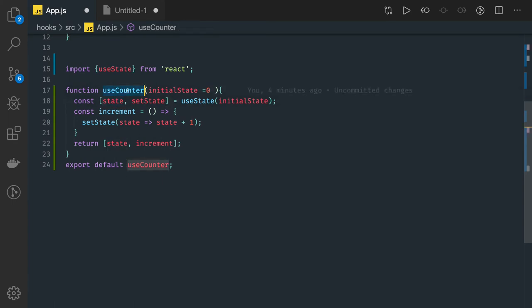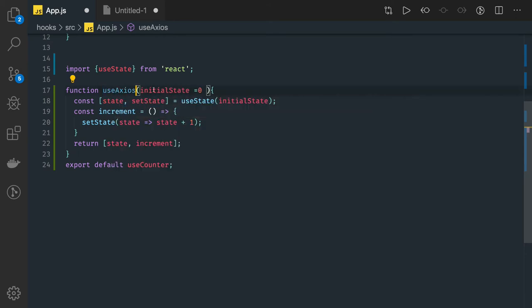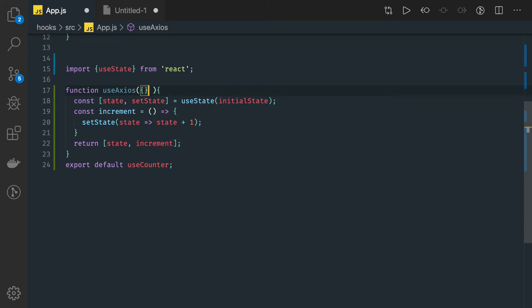So here, instead of this, what we will do is useAxios. We are going to accept a lot of arguments here. First of all, arguments will be the API, so API methods, all these arguments you can take.